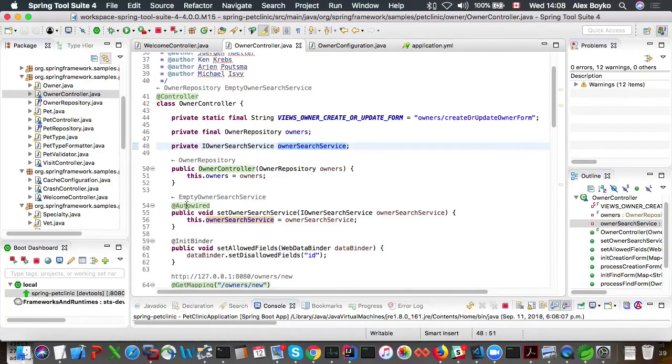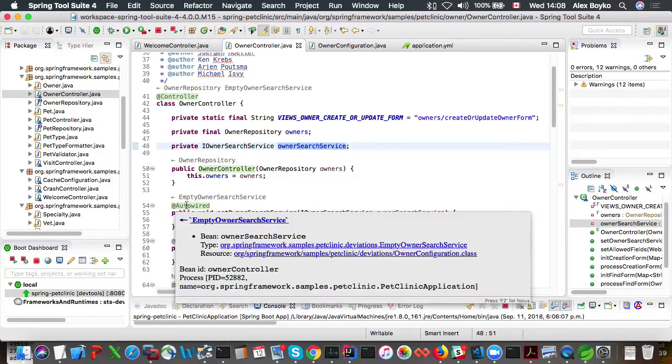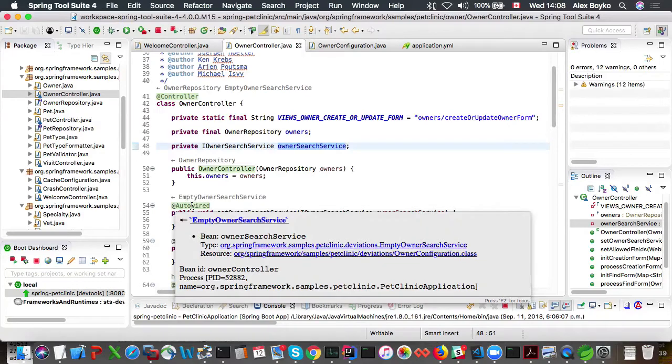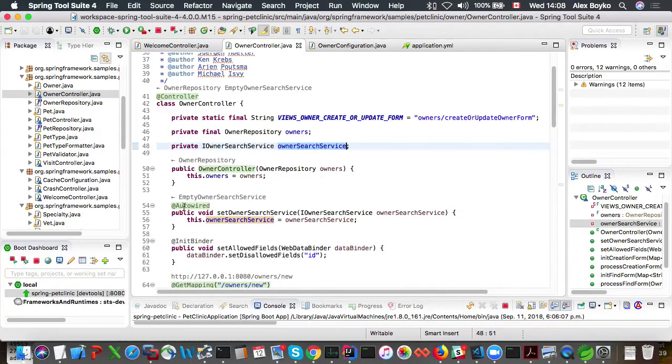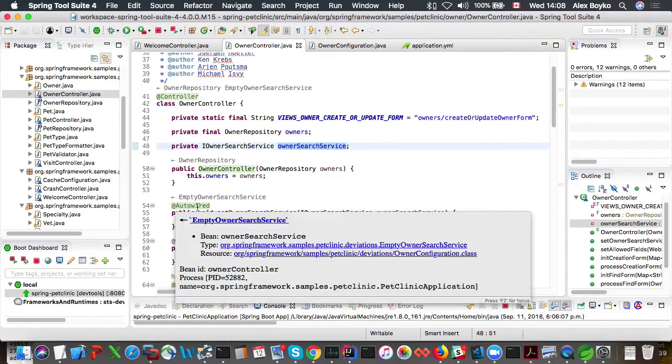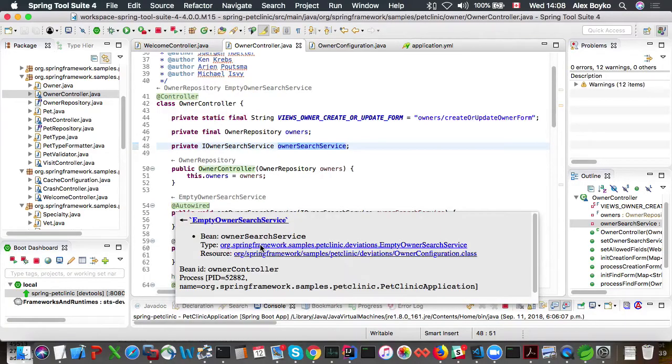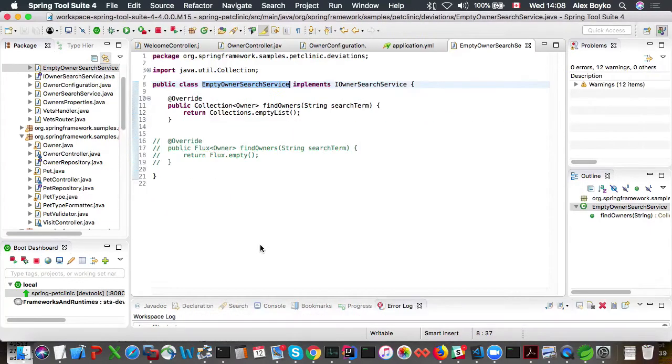So for autowires, we only get beans that are injected into it. So let's navigate to the type of this empty search service.